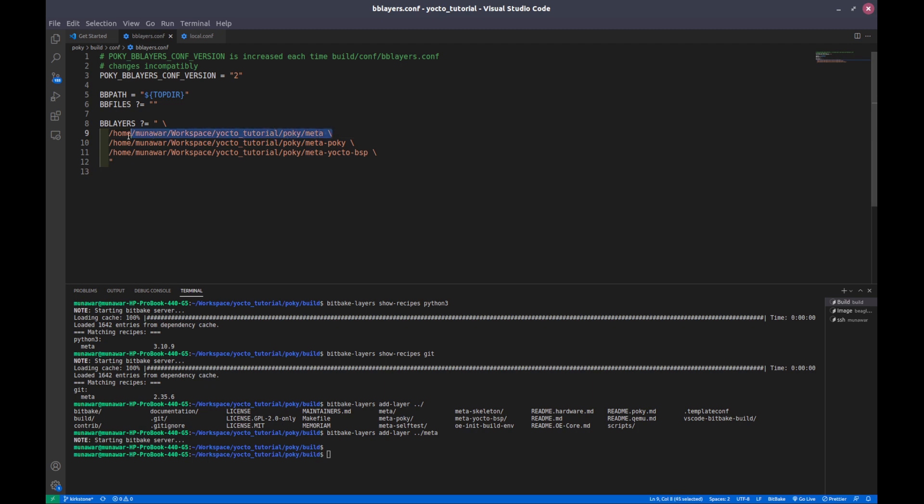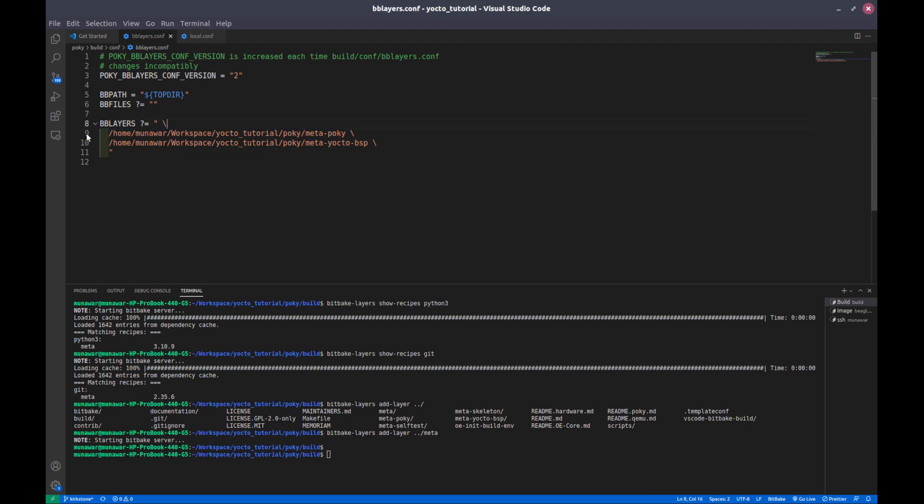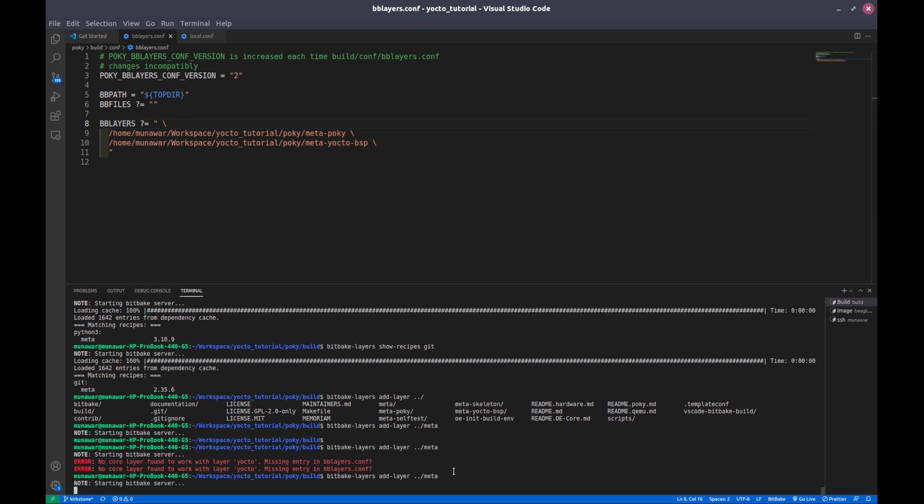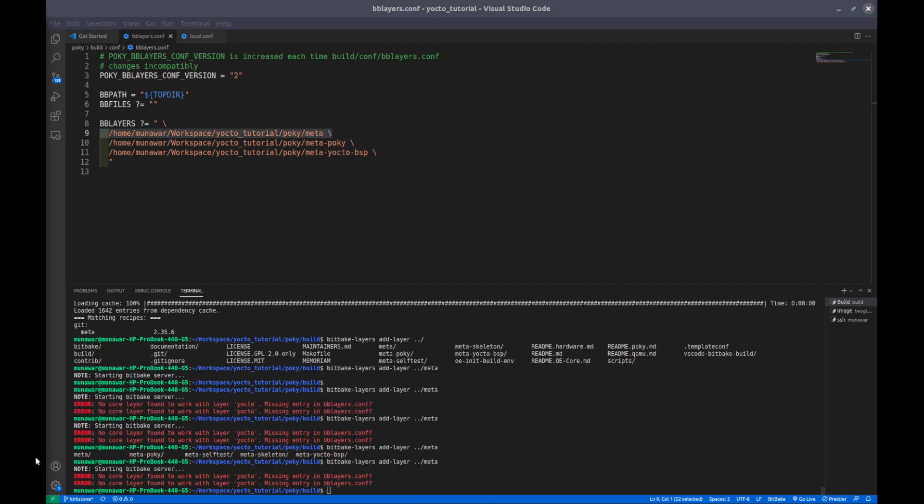Right now it is already there, so it did nothing. But if I remove this and if I execute this command...